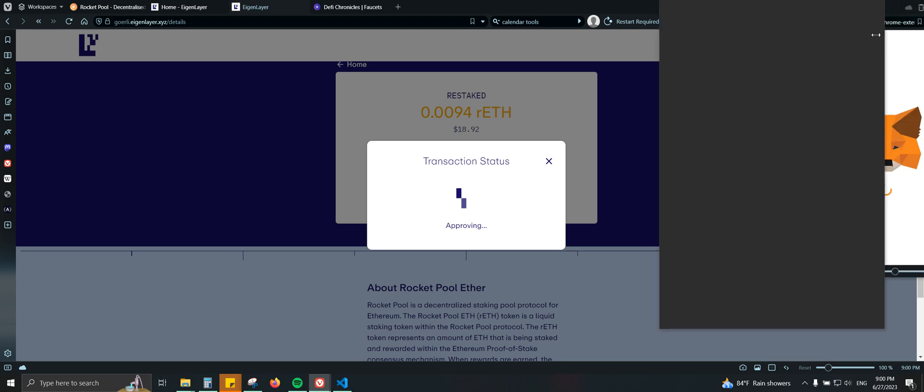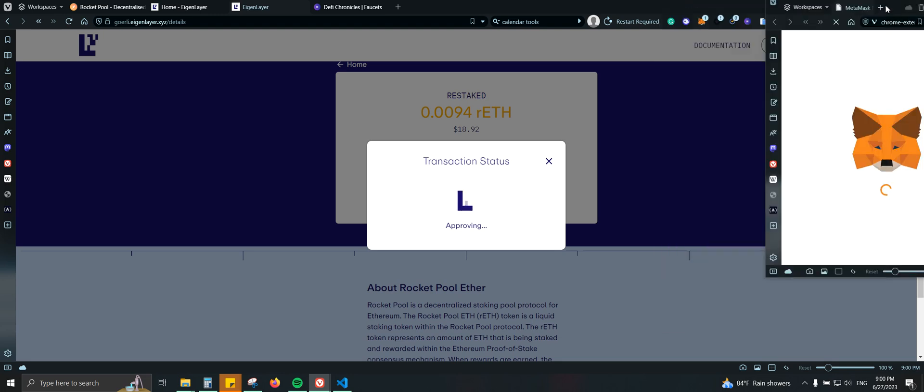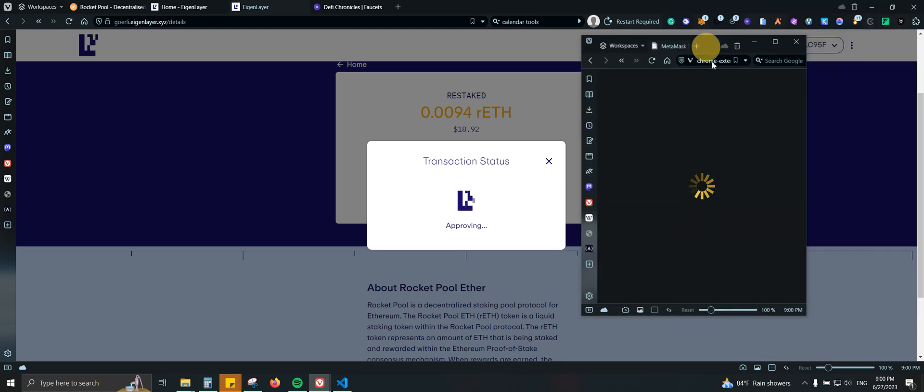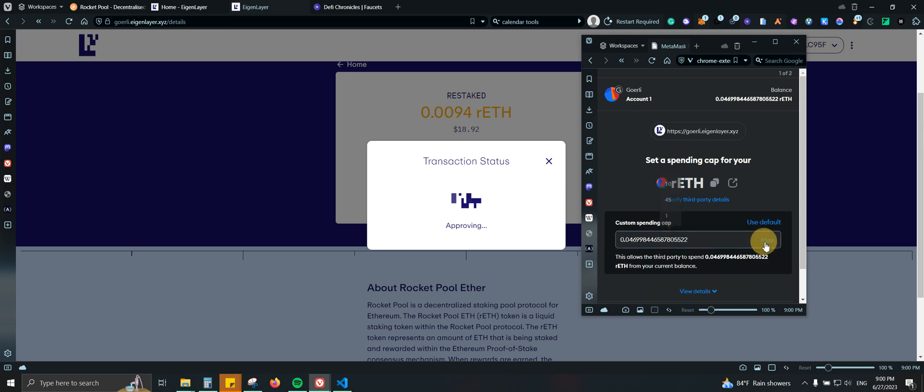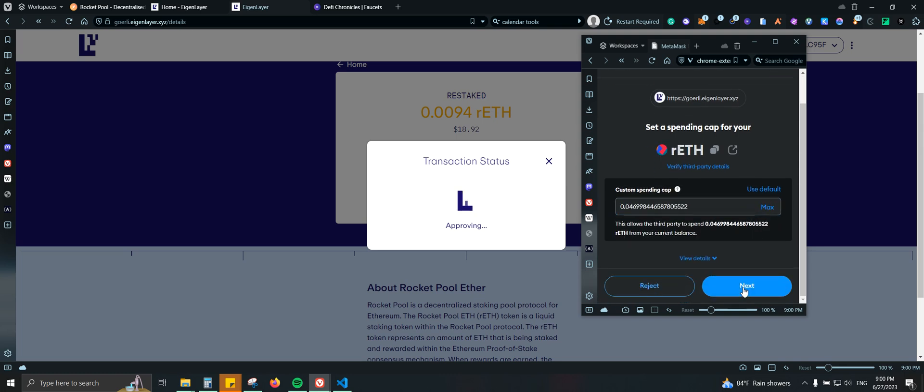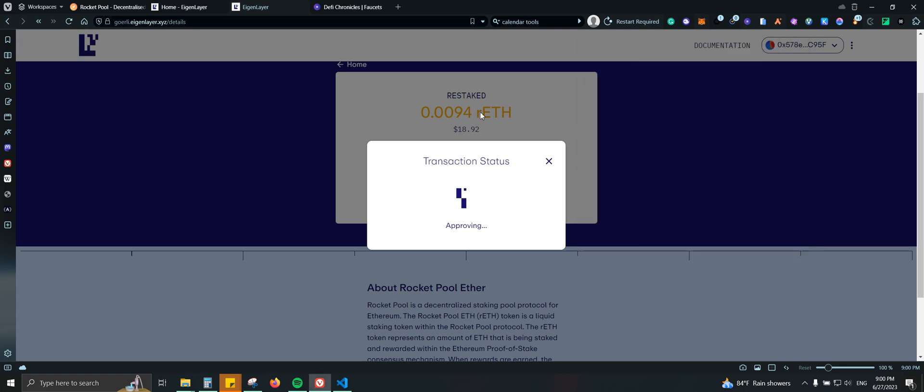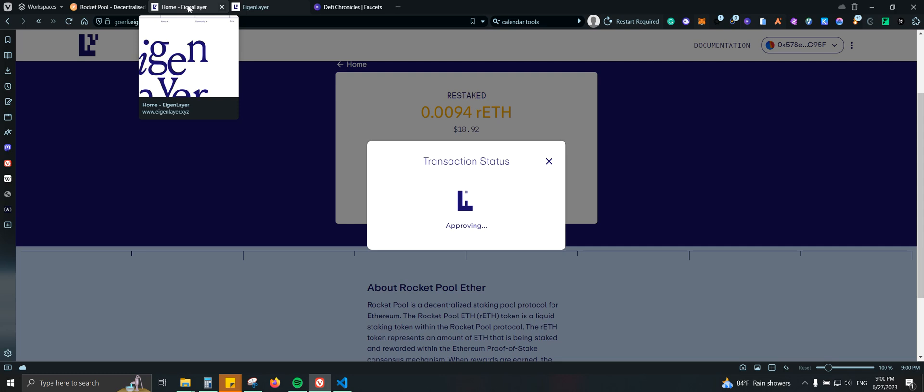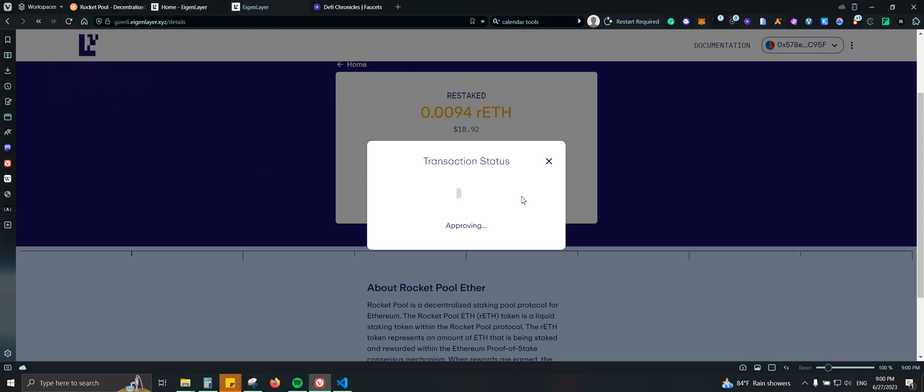Next, we're going to be staking. Let's go ahead and approve. And just for simplicity, I'm also going to be adding the links in the description box so you can have it for agent layer and also for rocket pool.